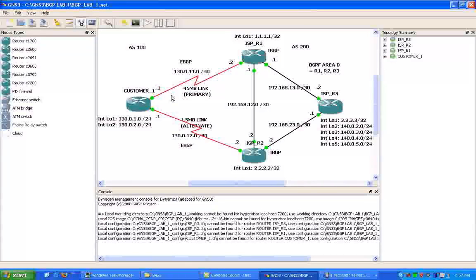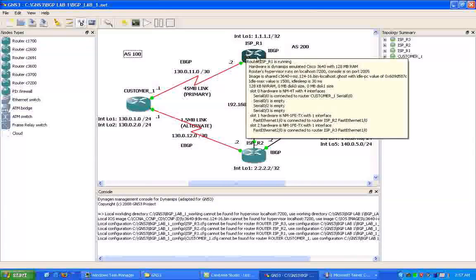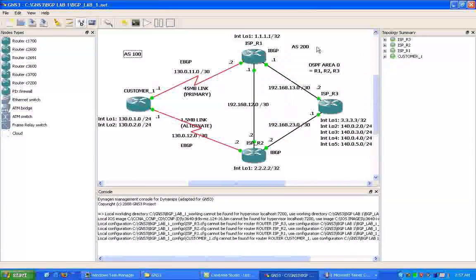BGP is running in between different autonomous systems. What we have is Customer 1, we're going to put in AS100, and the ISP, ISP R1, R2, and R3, those routers are going to be running in AS200.